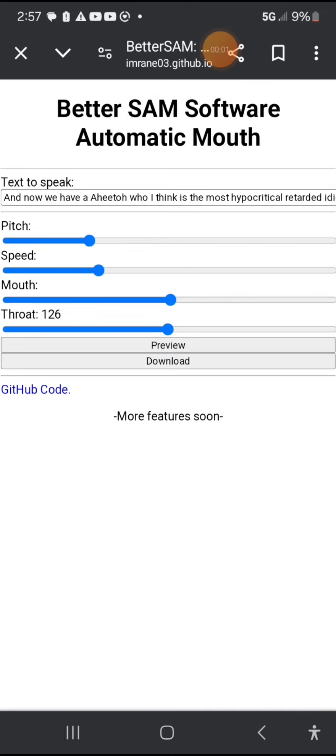Everything I think is the most hypercritical, retarded idiotic person I've ever seen. You'll control what the definition of a caster is.